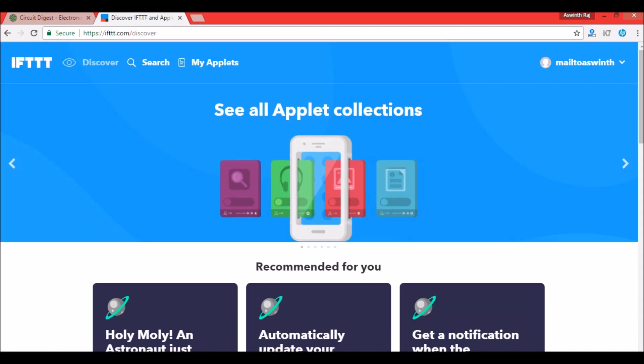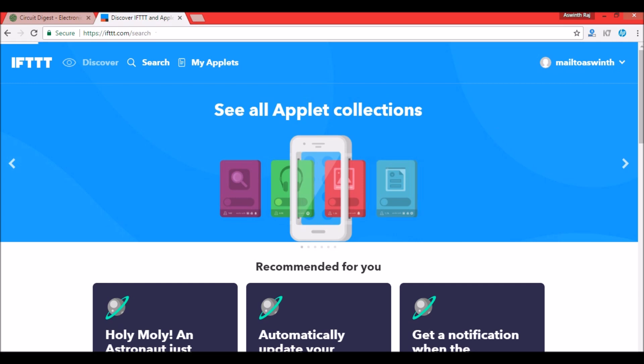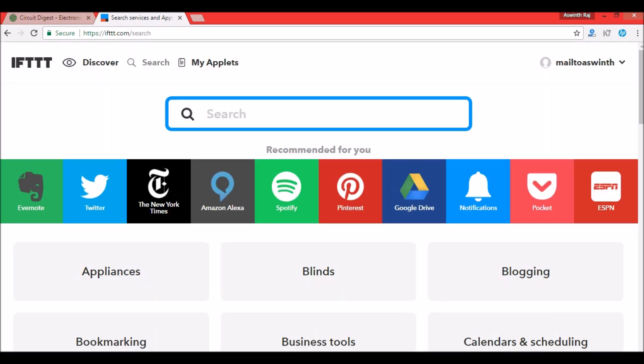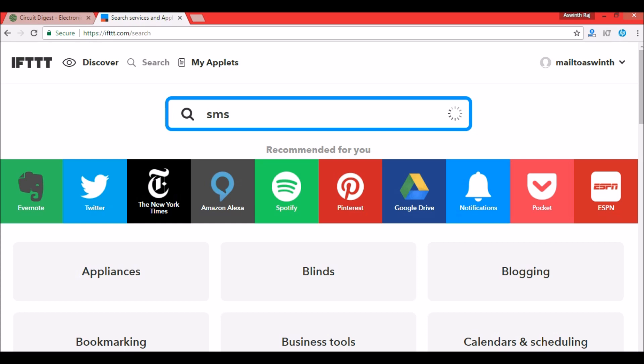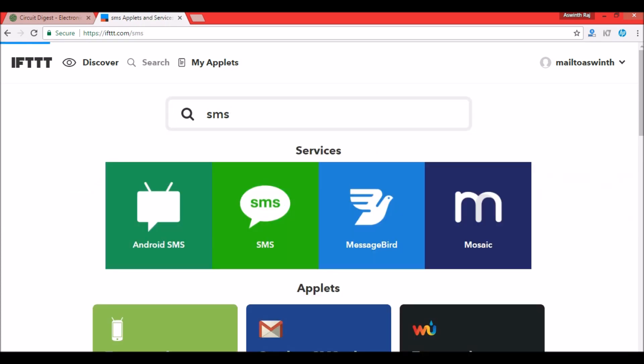After signing in you have to connect with two services. One service is the SMS service and the other is the Maker Webhooks service. First let me go ahead, click on the search icon and then type in SMS. Under services you will find an icon called SMS. Click on it. And then you will have an option to connect with it. So click on connect.